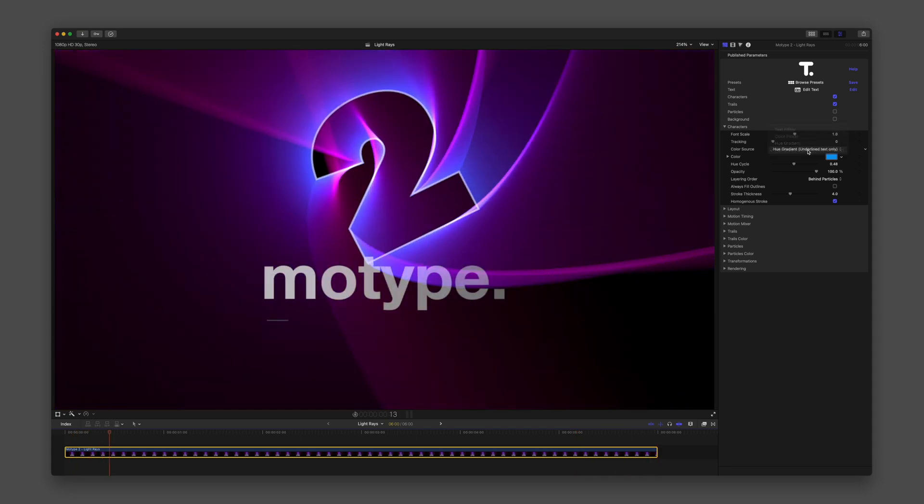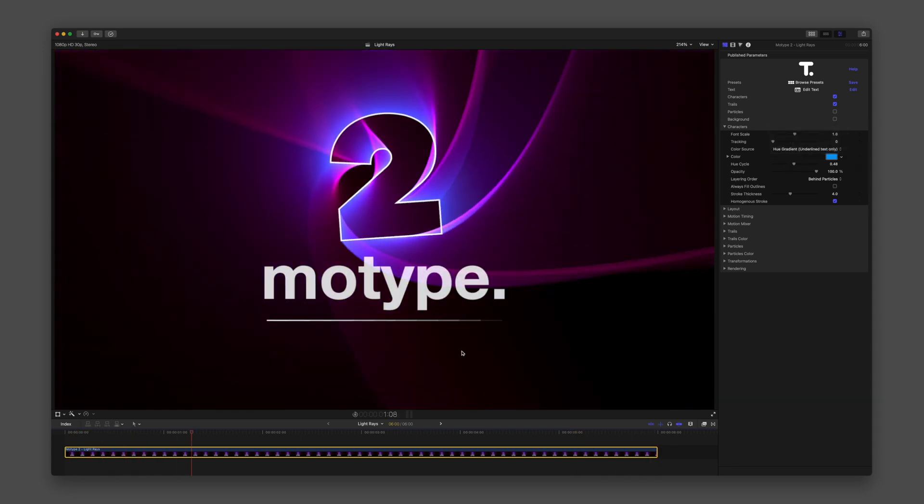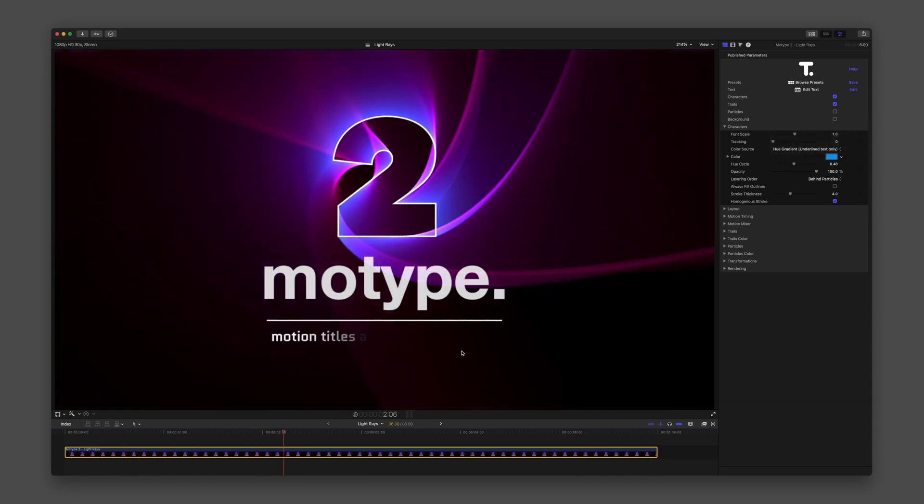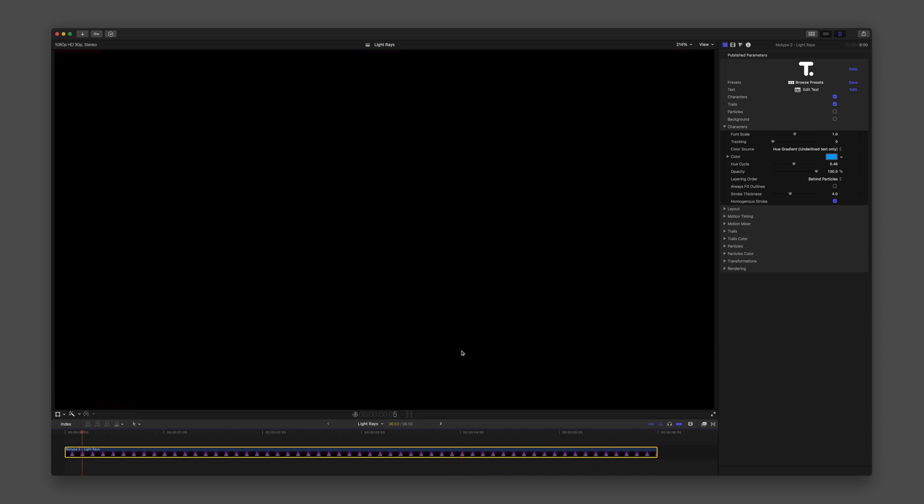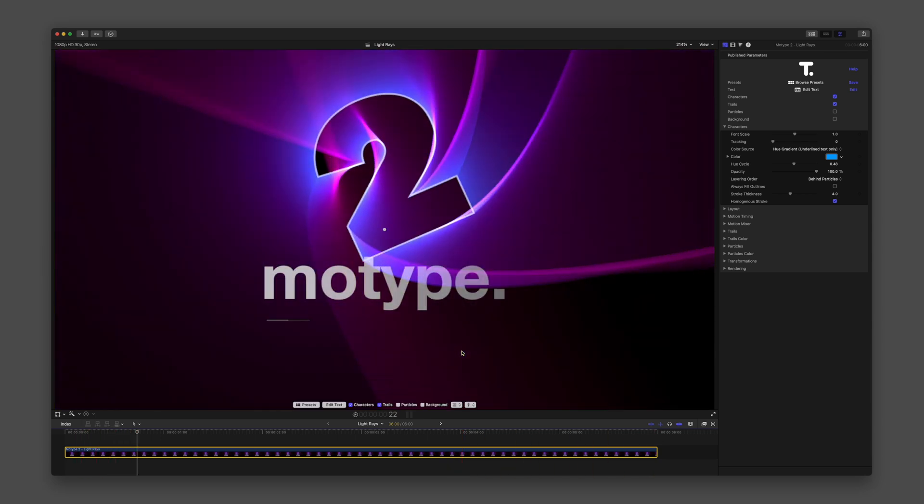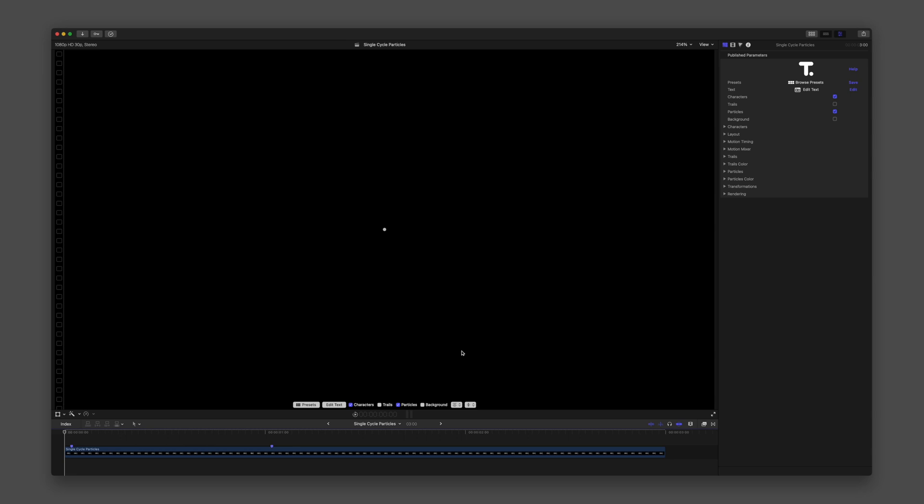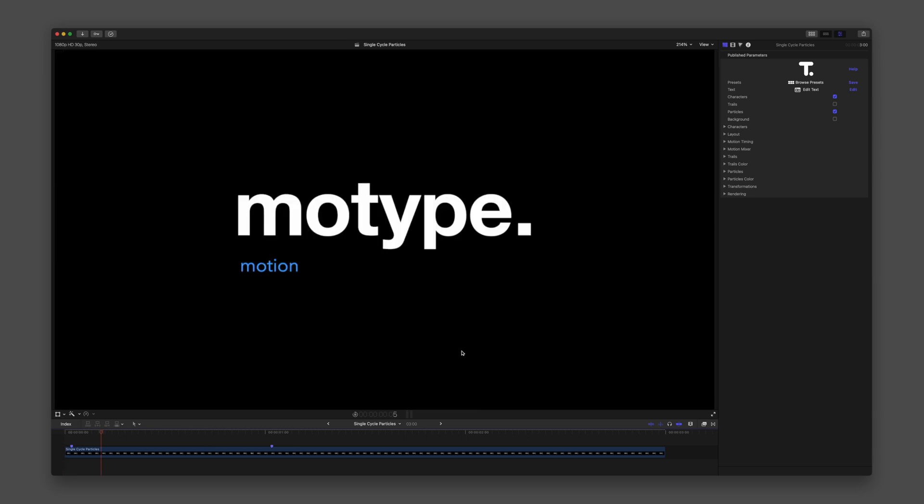Let's review some presets to get acquainted with parameters that relate to particles. I'm starting in the preset Single Cycle Particles.